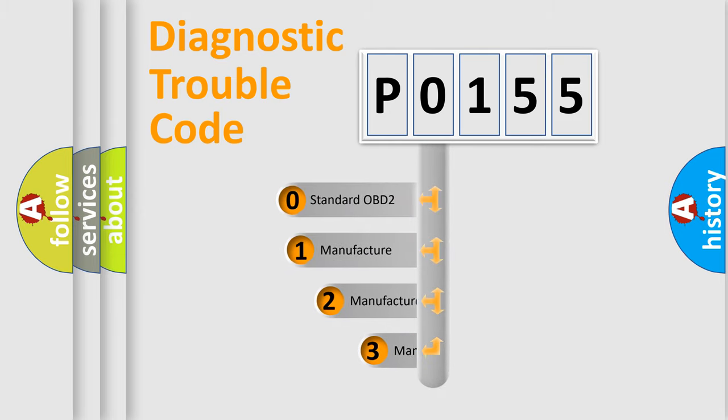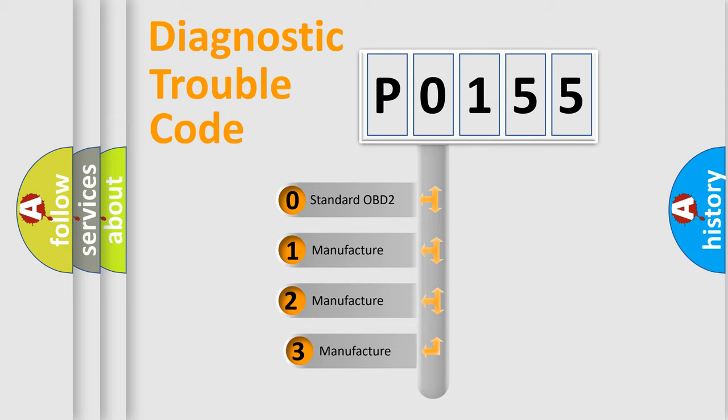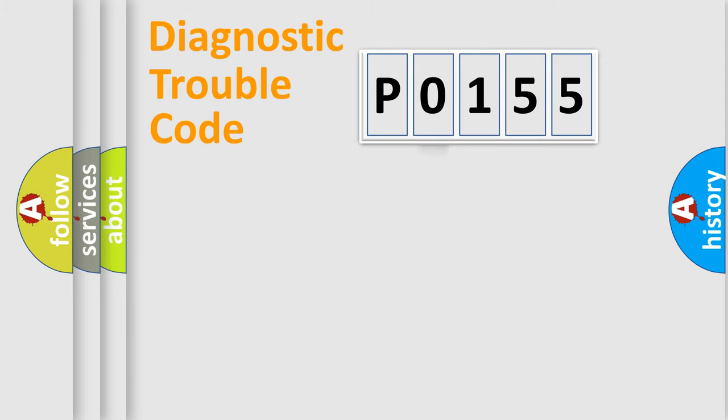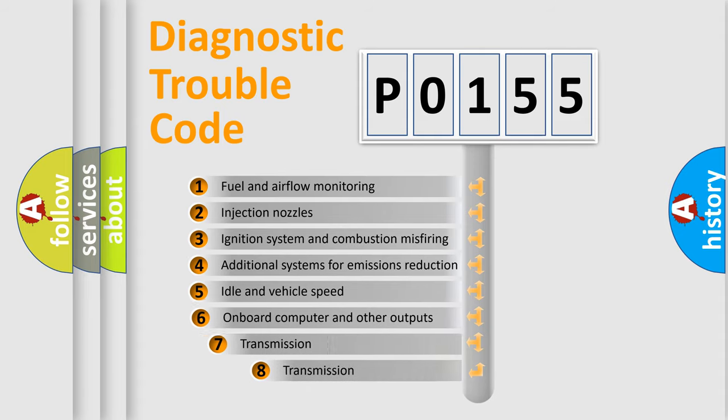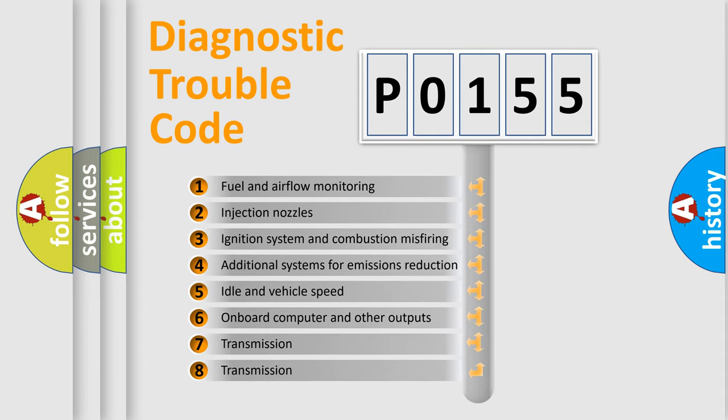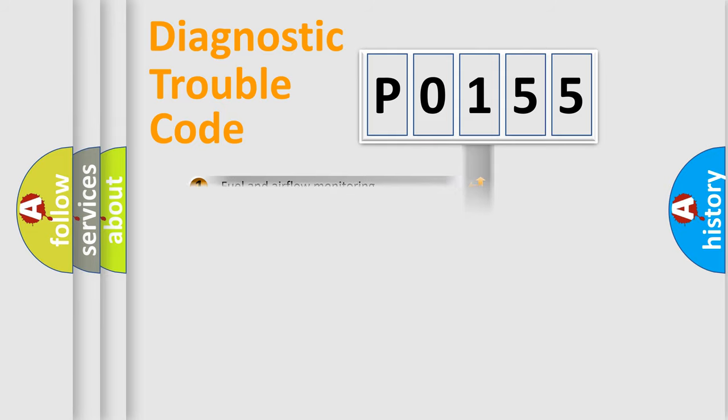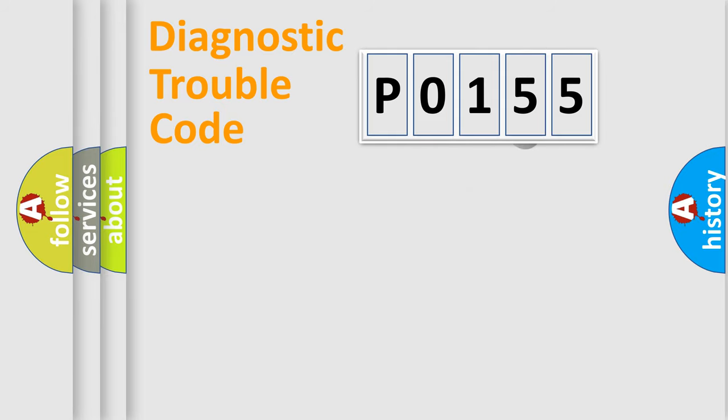If the second character is expressed as zero, it is a standardized error. In the case of numbers 1, 2, 3, it is a car-specific error. The third character specifies a subset of errors. The distribution shown is valid only for the standardized DTC code.